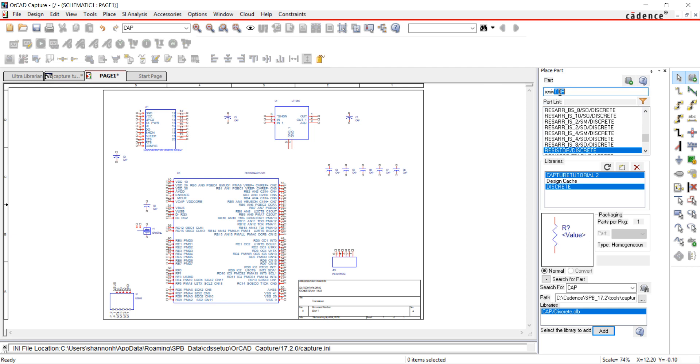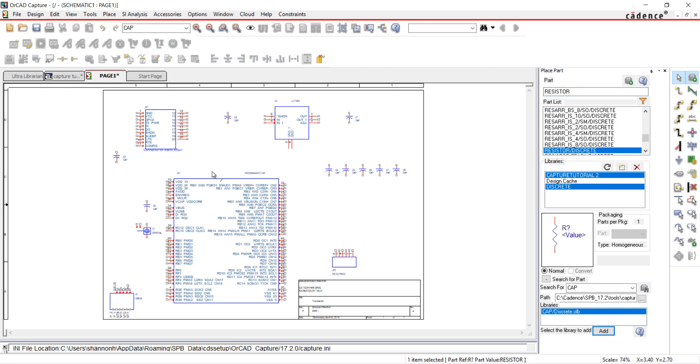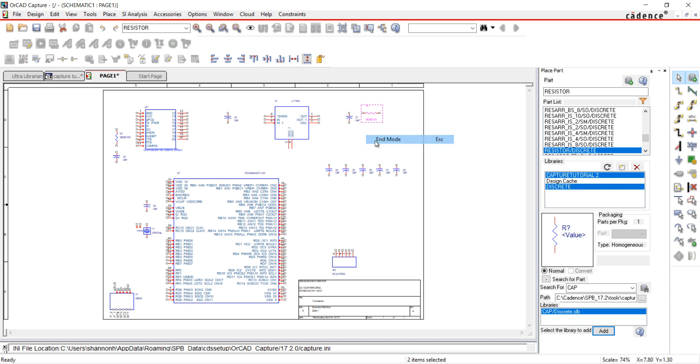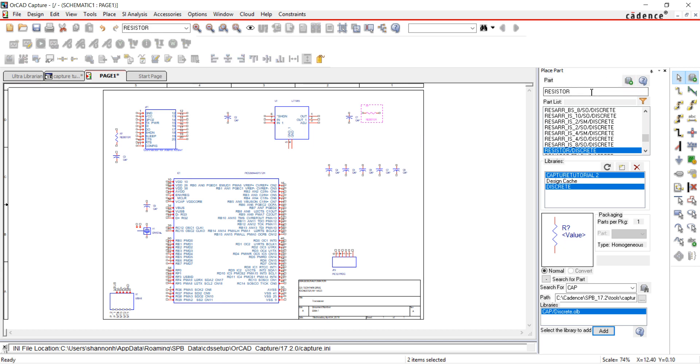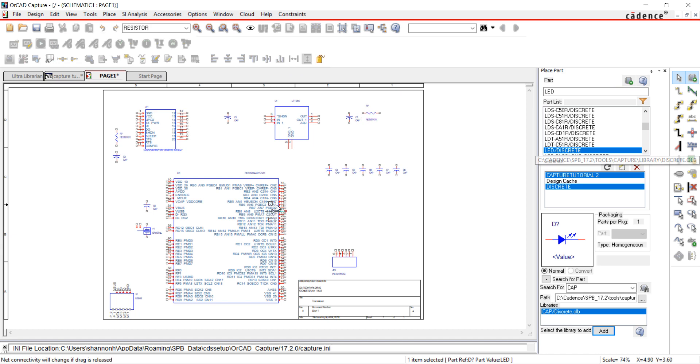Next, we will search for a resistor. Find the part you want and place it in the schematic. Use R to rotate. Next, I'm going to search for an LED. Place the part in your schematic.